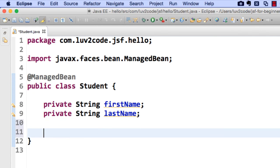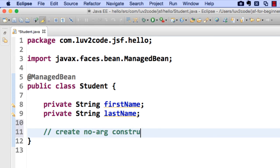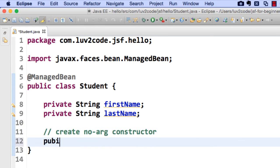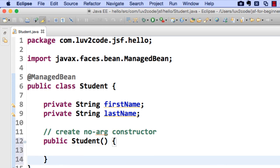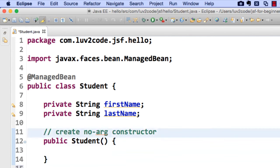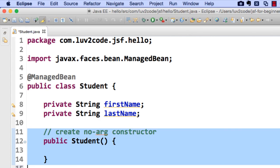Now, if you remember from the slides, the first thing we need to do is create a no-argument constructor. We create a constructor by simply using the same name as the class and having no return type. So that's our no-arg constructor in place, and we meet that one requirement.